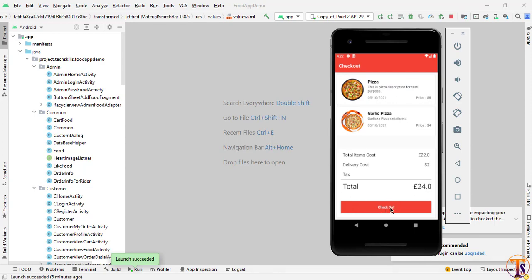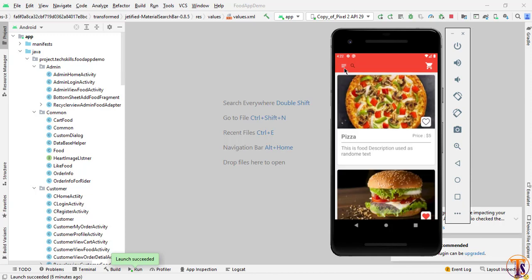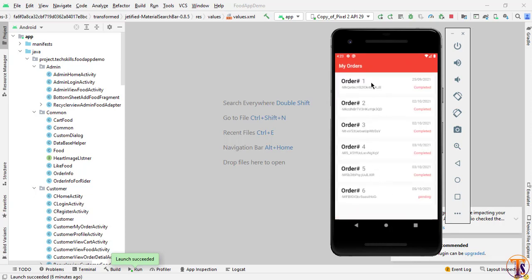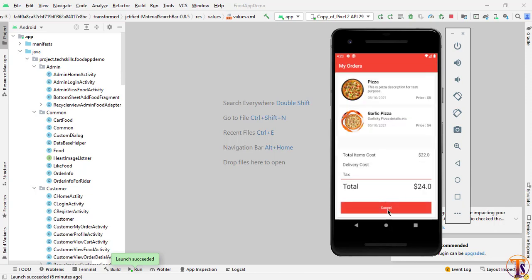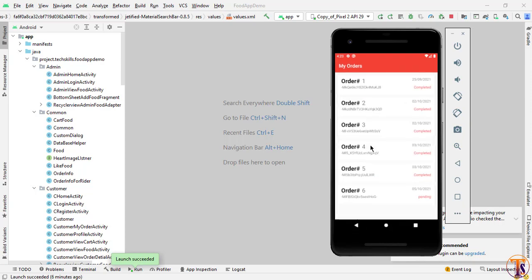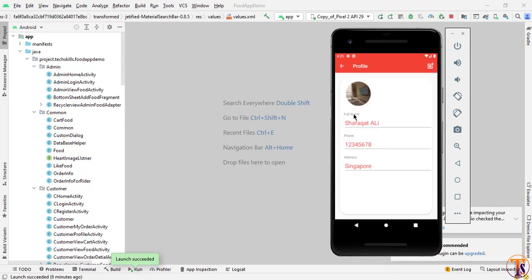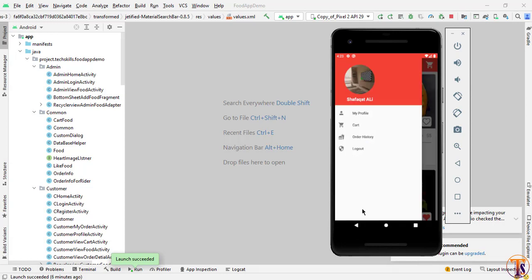Here we can simply click to checkout. Let's click on checkout, and here you can see we now have zero items in the cart. Let's go to the order history. Here you can see we have a few completed orders and one pending order. If I click on the pending order, we have the option to cancel it before the order is sent. Going back, we also have features to open and update the profile, view order history, and logout.